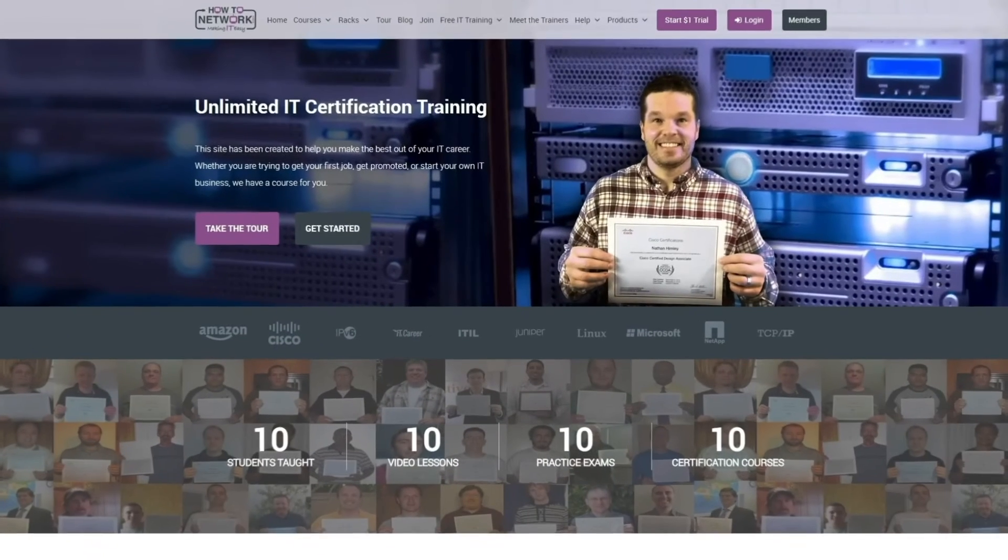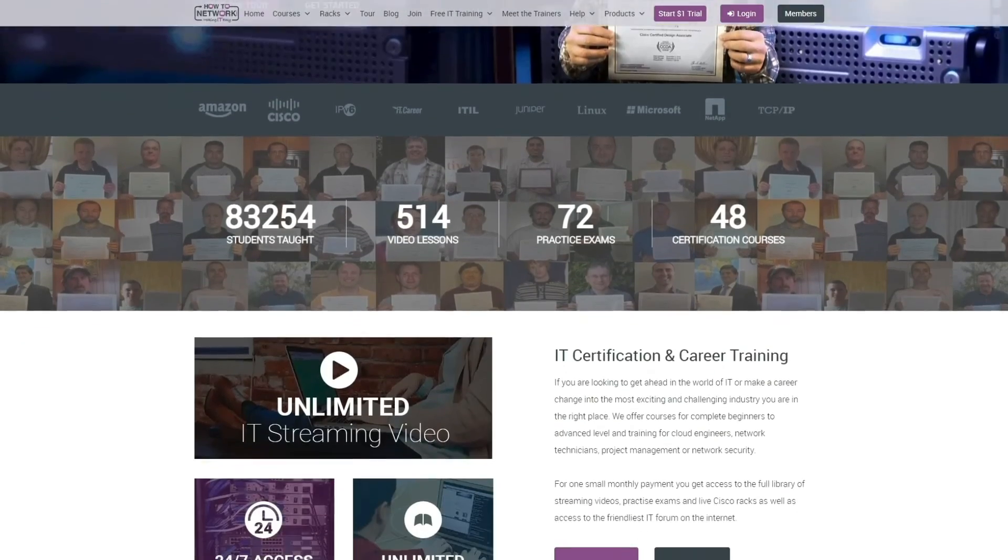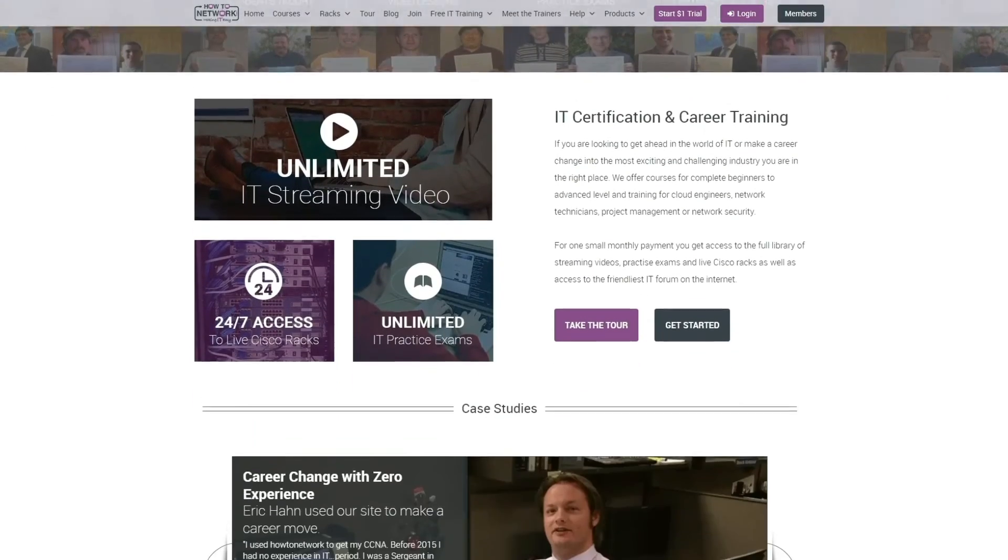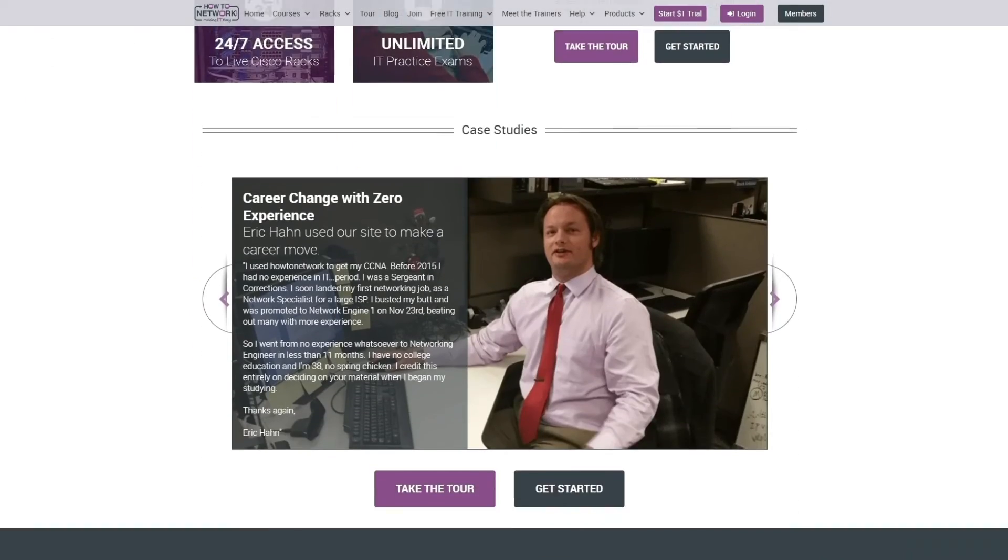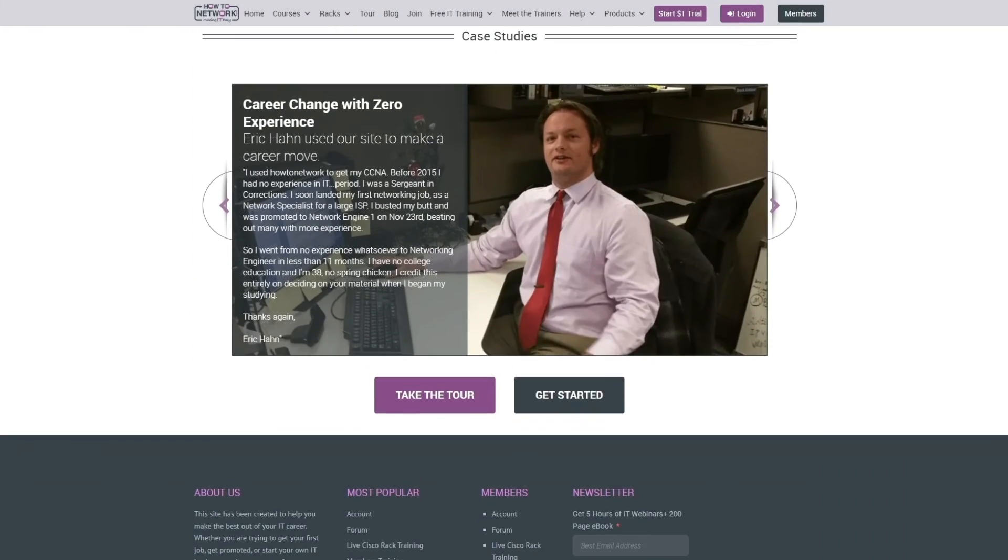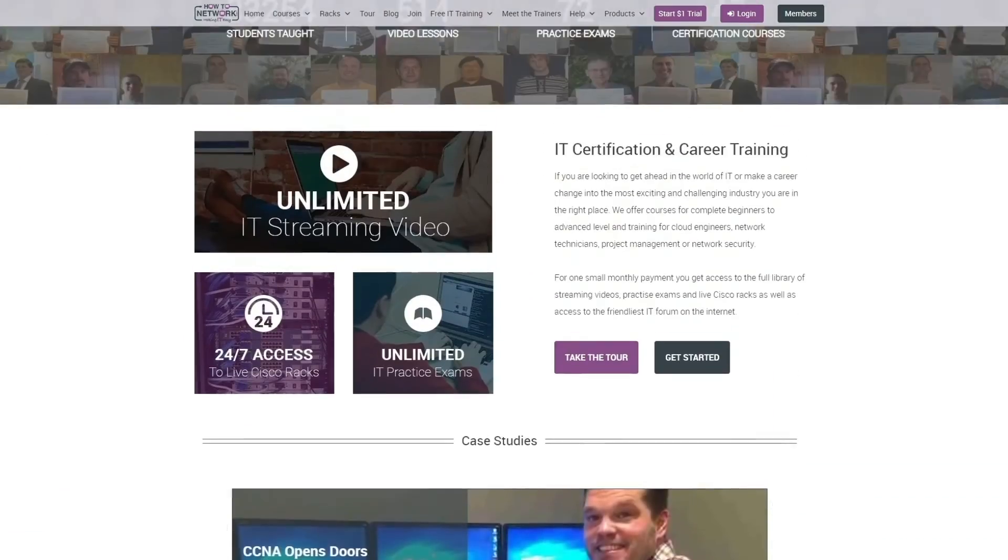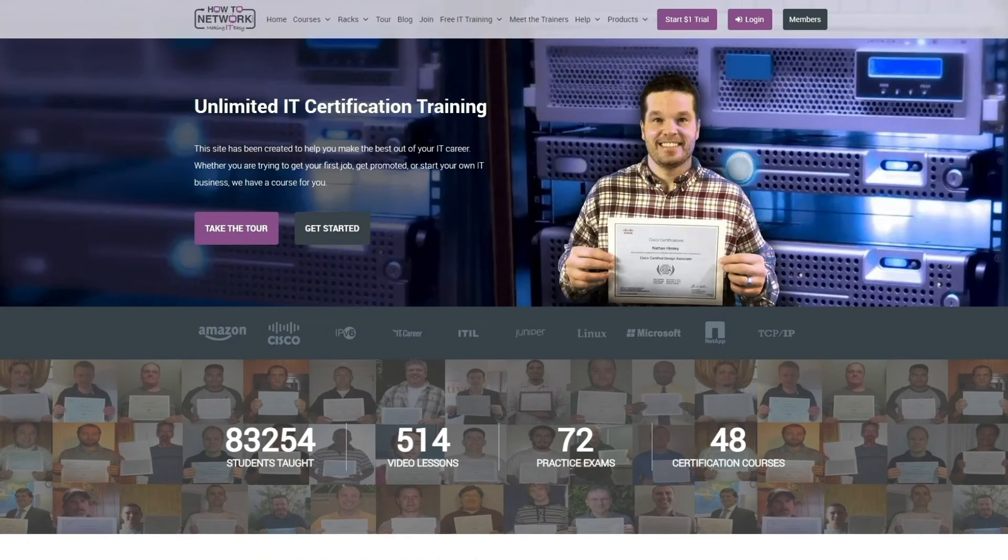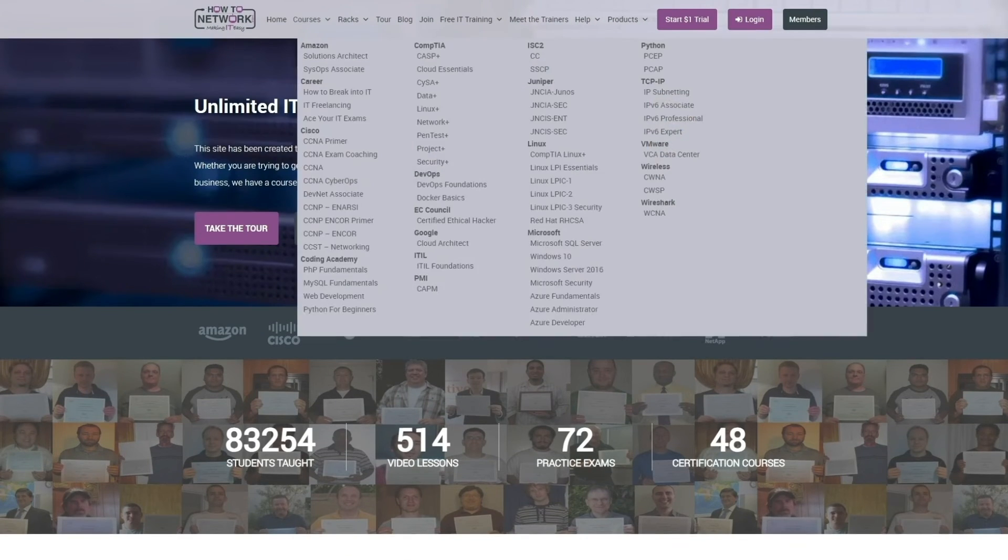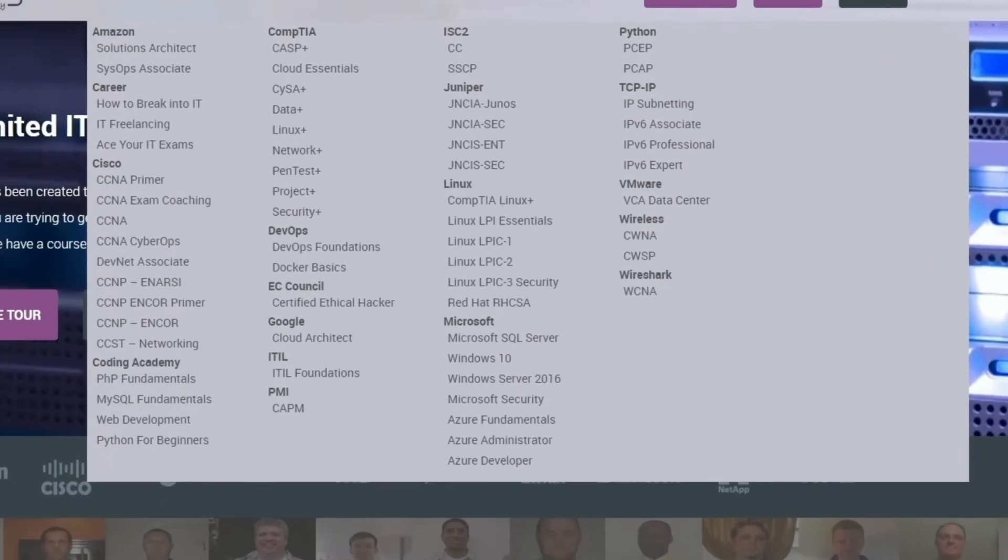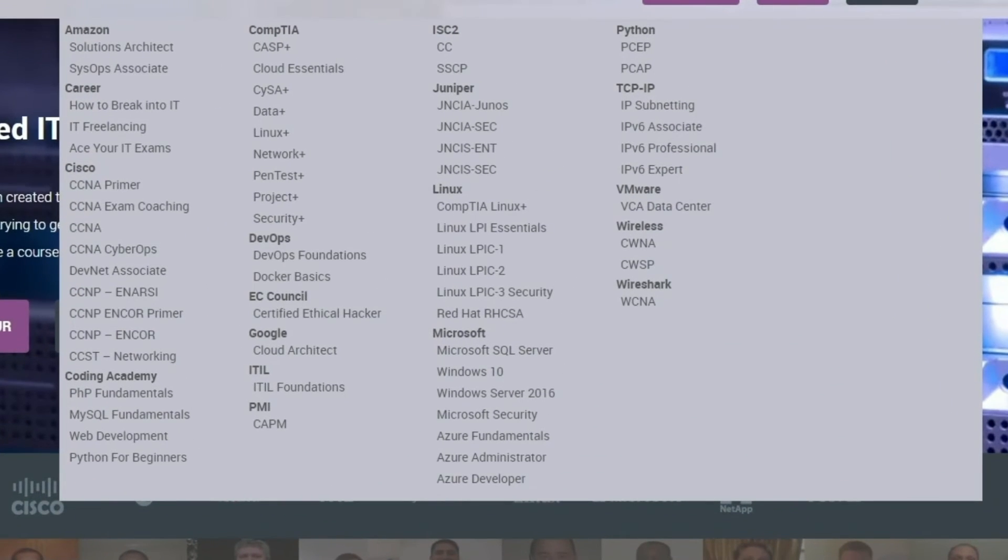Please go over to howtonetwork.com. Check out all our IT certification courses, practice exams, and live Cisco racks. There's a $1 coupon in the description.